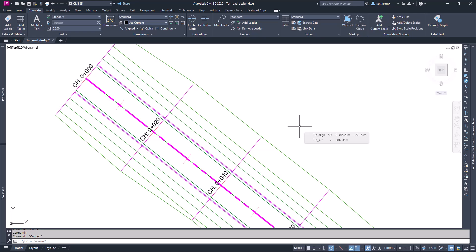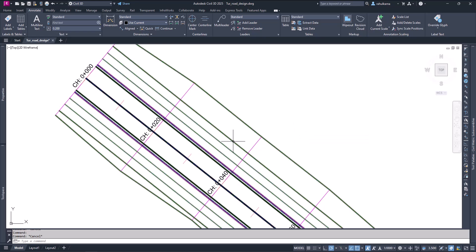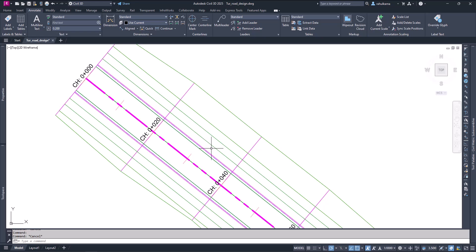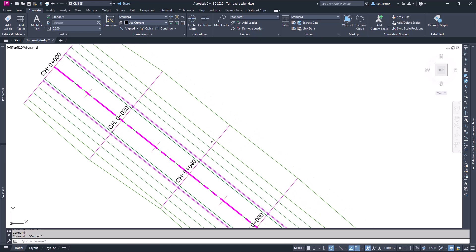Hello friends, welcome to our YouTube channel. In this video we will see how we can customize the lines which have been created by assembling different components of the assembly.